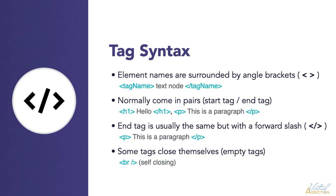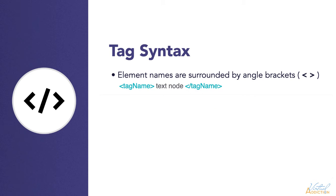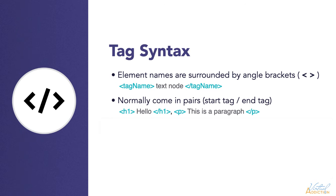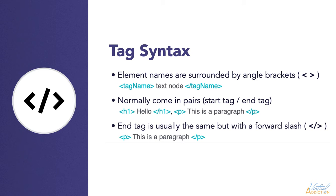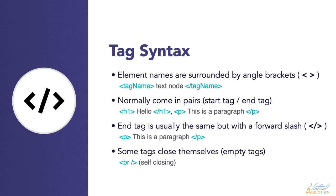So in summary, element names are surrounded by the angle brackets. Normally, most elements come in pairs where you have a starting tag and an ending tag. The ending tag is usually the same, but it has a forward slash. In some instances, there are tags that close themselves. These are called empty tags, and we'll talk more about those in just a little bit.